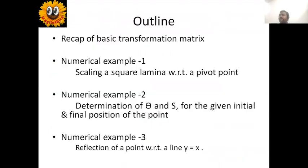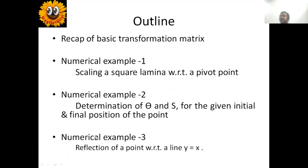The outline of today's presentation: a recap of basic transformation matrices, then numerical example one — scaling a square lamina with respect to a pivot point; numerical example two — determination of rotation angle theta and scaling factor S for the given initial and final position of a point; and numerical example three — reflection of a point with respect to the line Y equals X.